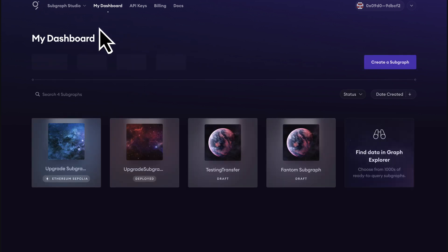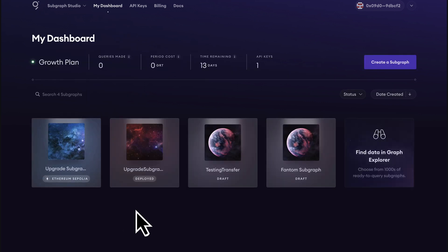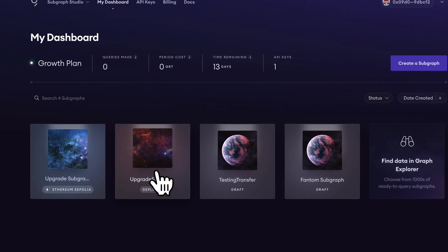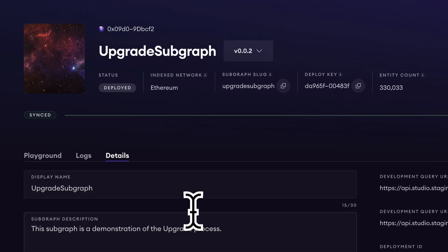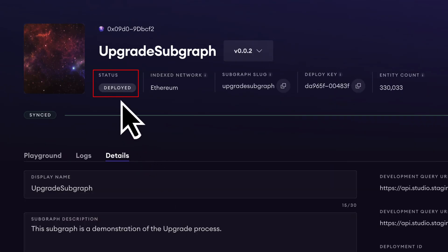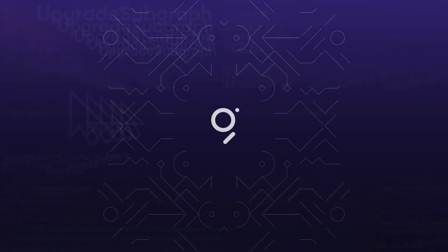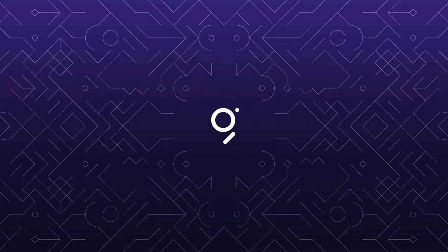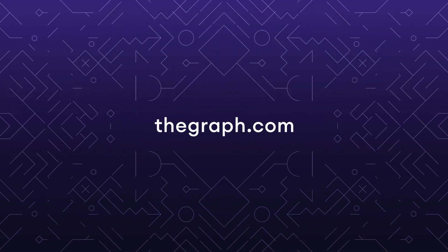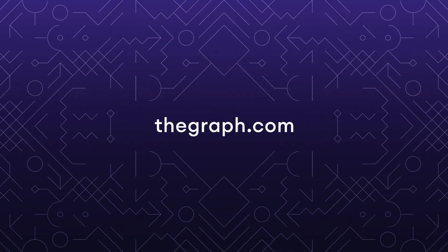Our next subgraph that had zero queries in the last 30 days is simply deployed to Subgraph Studio and not the graph network. It is available for development and testing purposes. Check the links in the description below to learn more about upgrading a subgraph to the graph network.